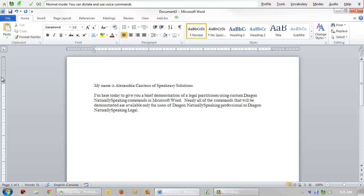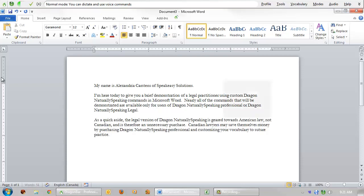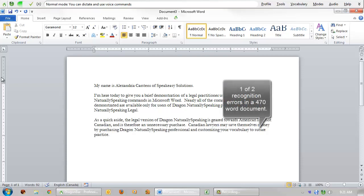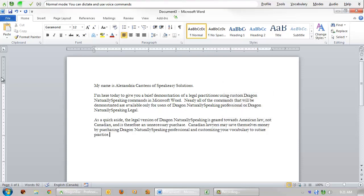As a quick aside, the legal version of Dragon Naturally Speaking is geared towards American law, not Canadian, and is therefore an unnecessary purchase. Canadian lawyers may save themselves some money by purchasing Dragon Naturally Speaking Professional and customizing your vocabulary to suit your practice. Speakeasy Solutions provides its clients with a starter Canadian vocabulary and a variety of legal word lists, both national and provincial, to aid in this endeavor.